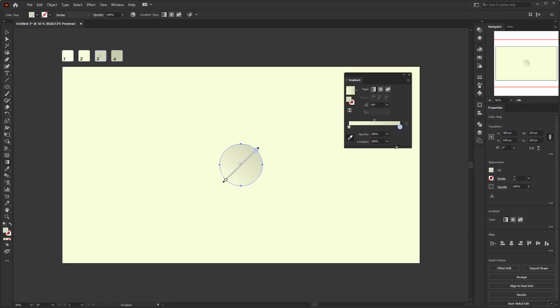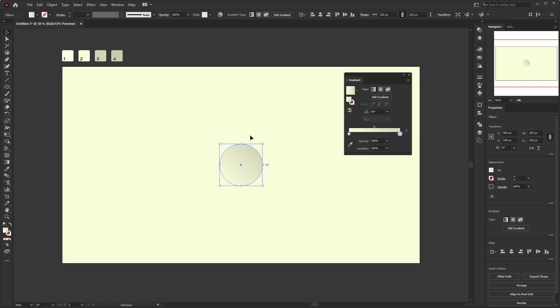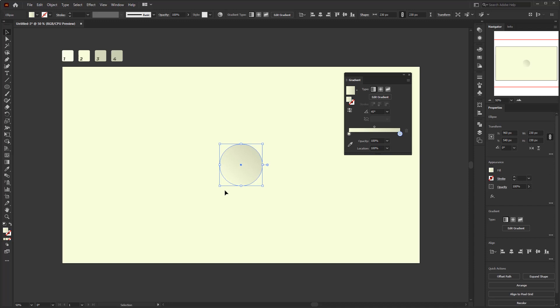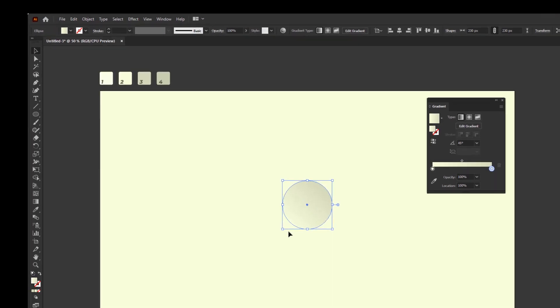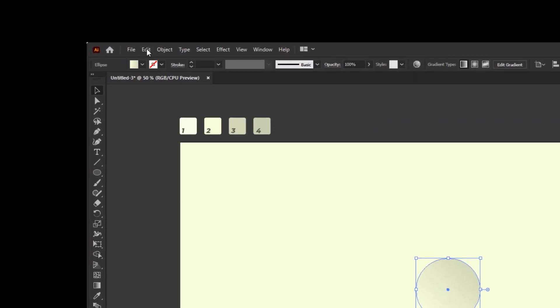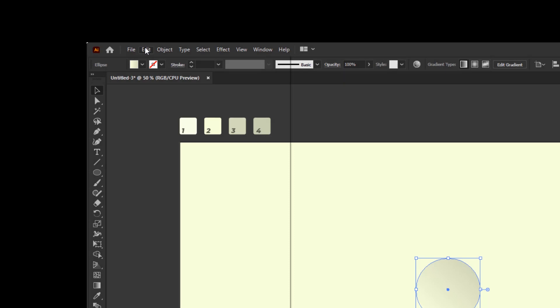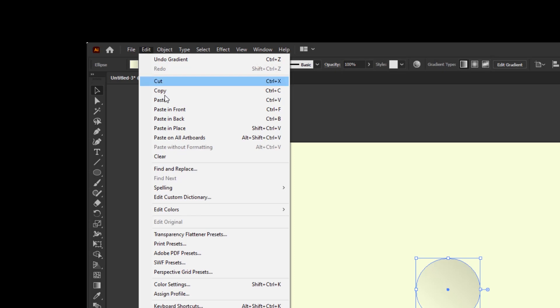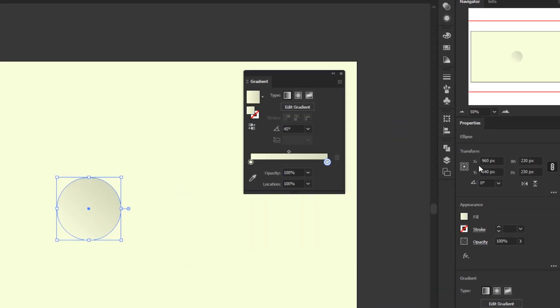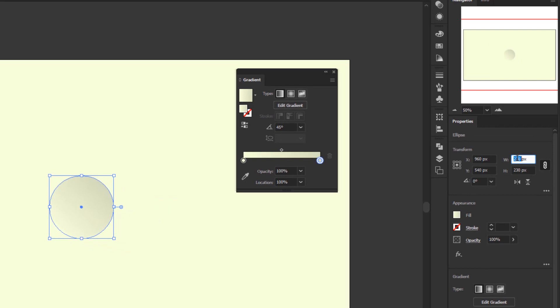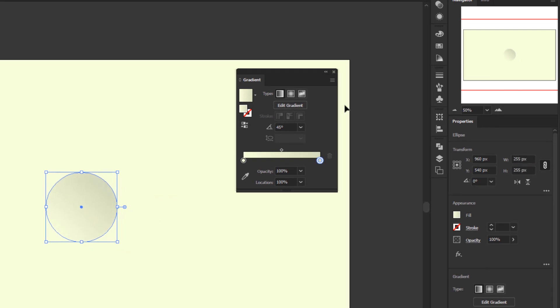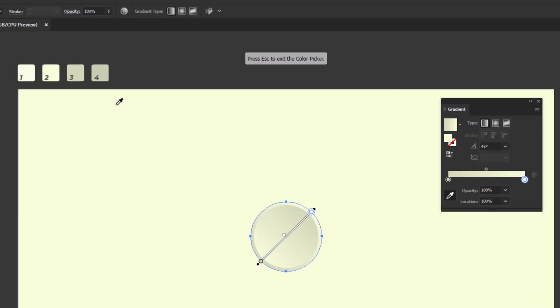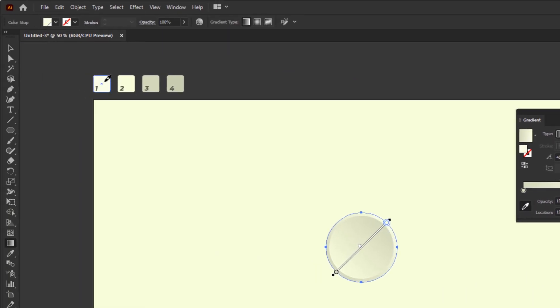And for the first circle we've finished creating it. Now we will create the next circle, but we don't need to create it from scratch, just copy the circle we just created. Go to the edit menu, copy, go back to the edit menu and paste in back. After pasting, change the size to 255 by 255 pixels. Re-open the gradient panel and click reverse gradient. This will change the position of the color stop in the opposite direction. Click the color stop with this lighter yellow color to change the color. Re-activate the color picker and pick color number one in the color palette.